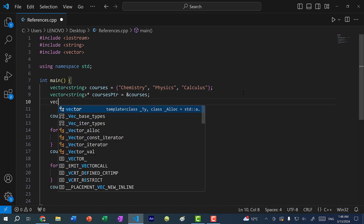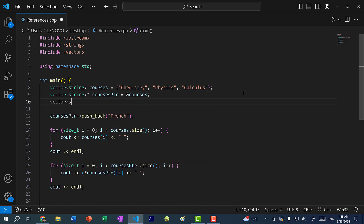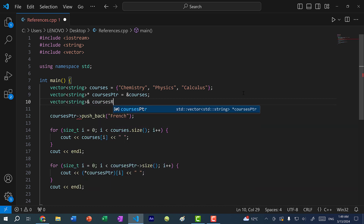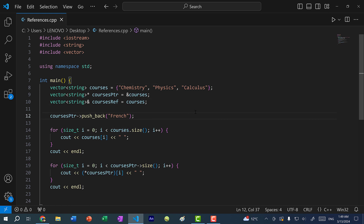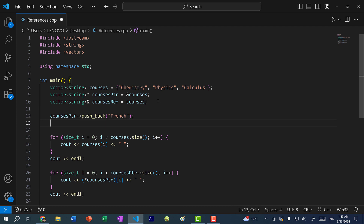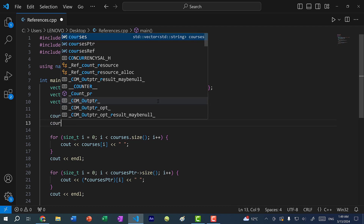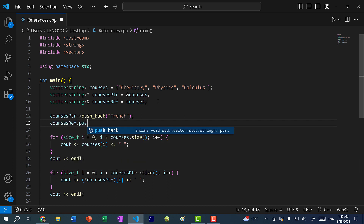To do so, I would just type vector string ampersand courses ref, and I can assign it directly to courses. Just like with the pointer, I now have a reference to the courses vector. And unlike with the pointer, I do not need to use the arrow operator, I do not need to dereference. Instead, I can just go ahead and type courses ref dot push back.